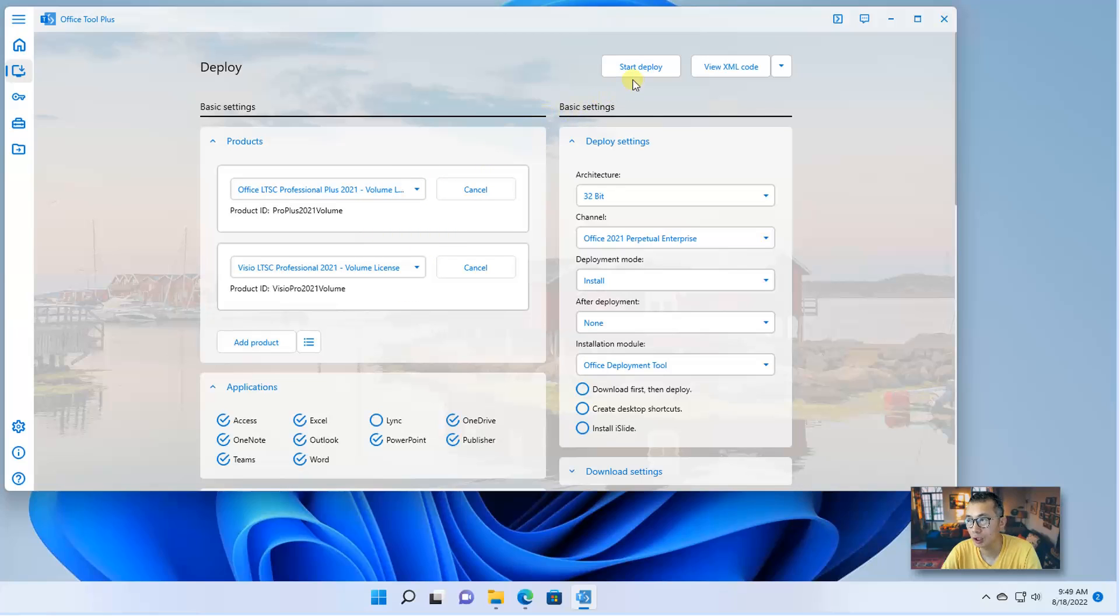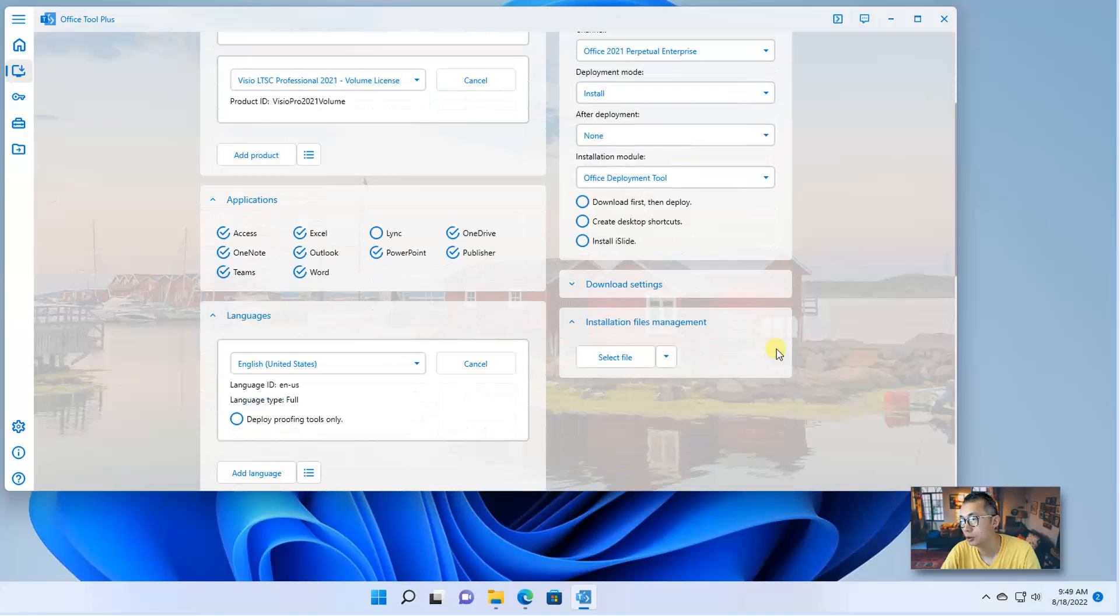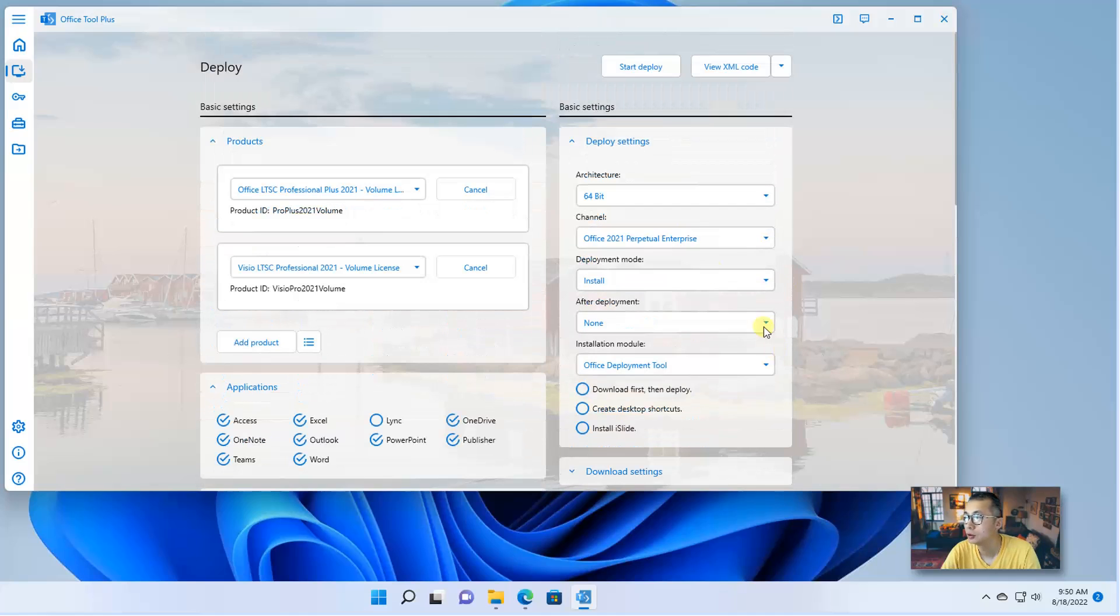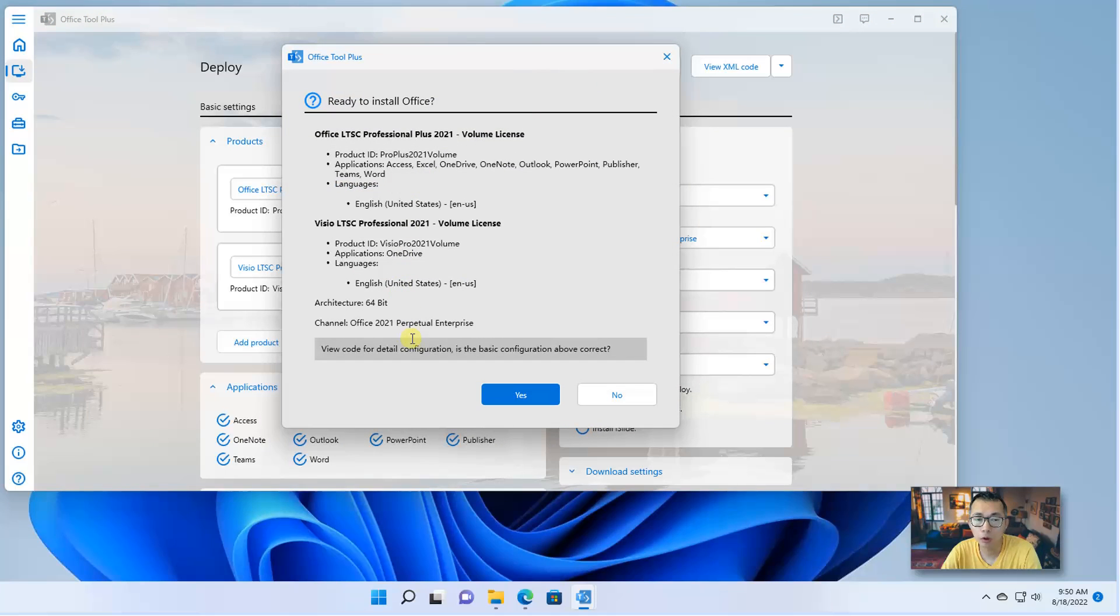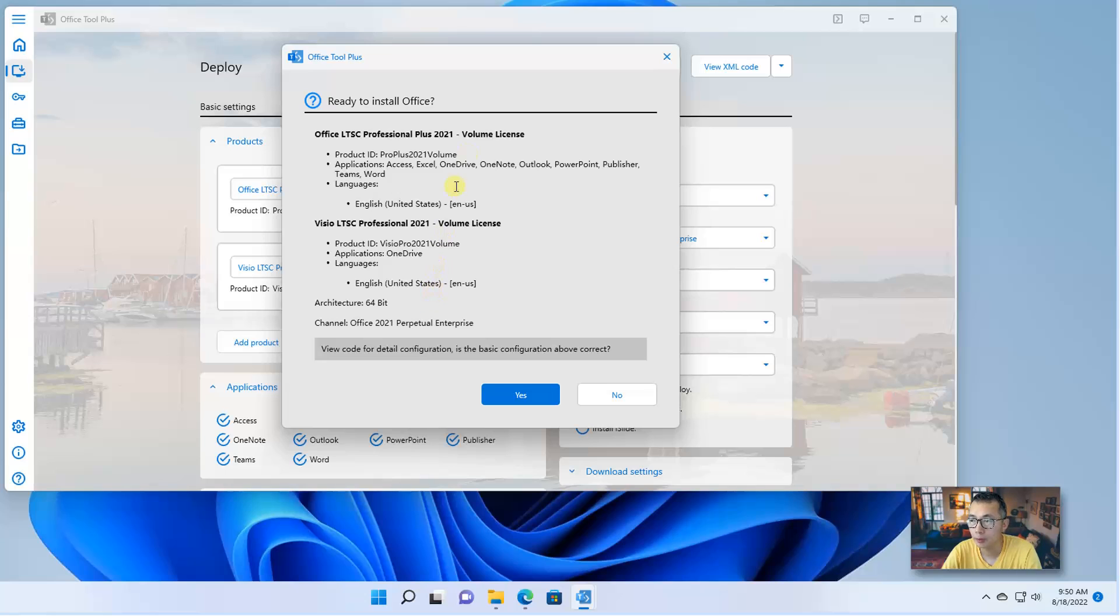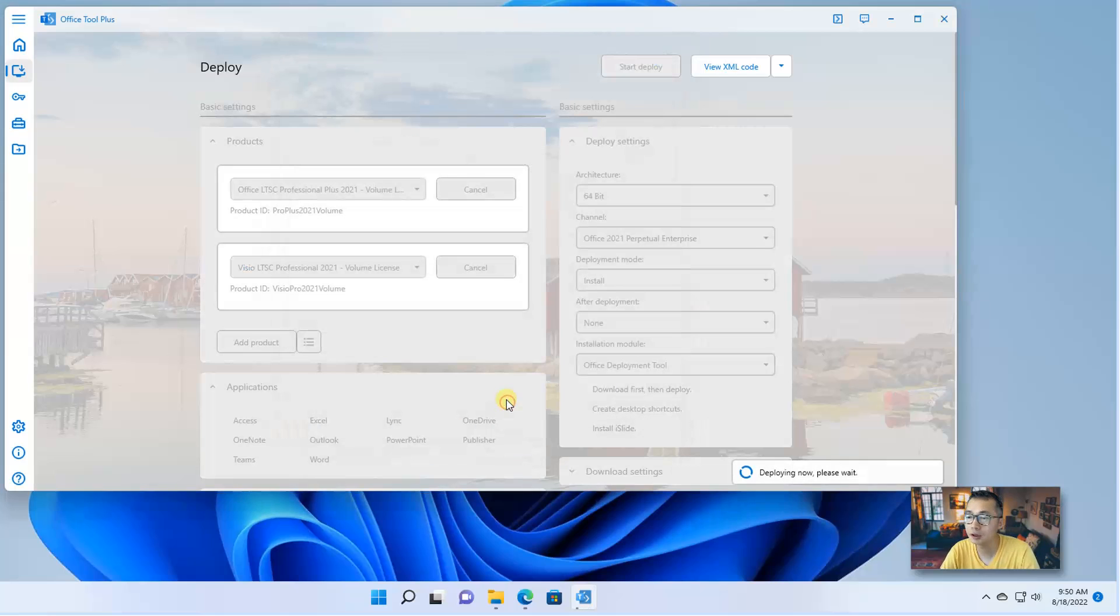We will get those two products installed first. Let's do start deploy. Again, here is architecture. You may want to change to 64 bit. Let's start deploy. There's a lot more options there. We won't go through them. We just go through the most important part, how to deploy, how to activate it. Right now we are installing Office LTSC Professional Plus and Visio LTSC Professional 2021. Click Yes.